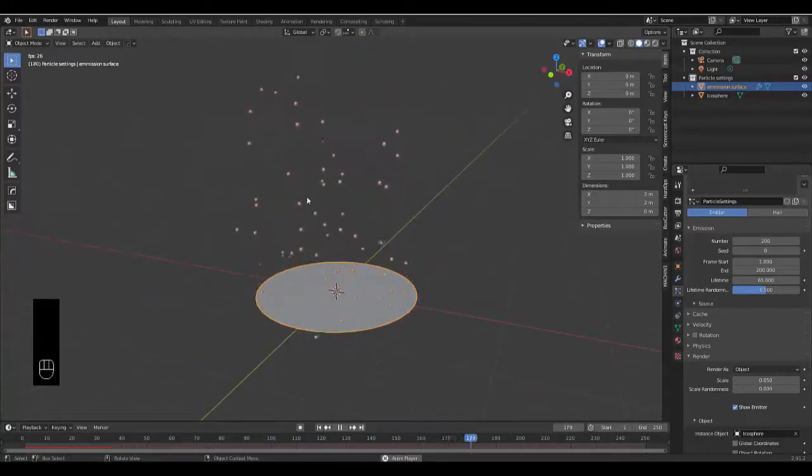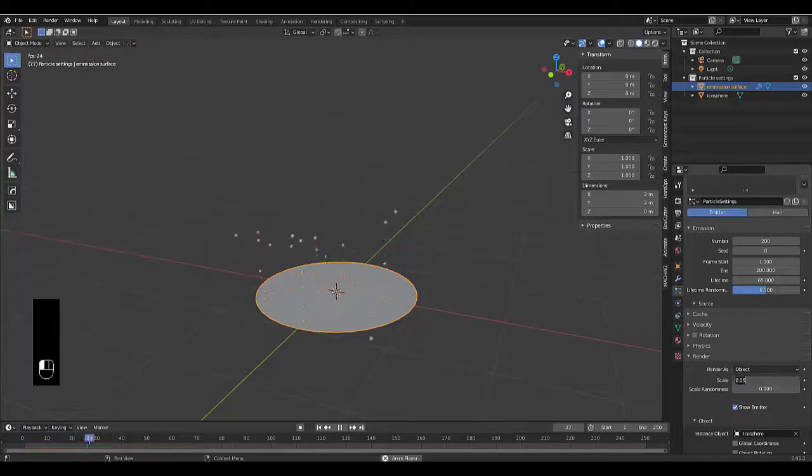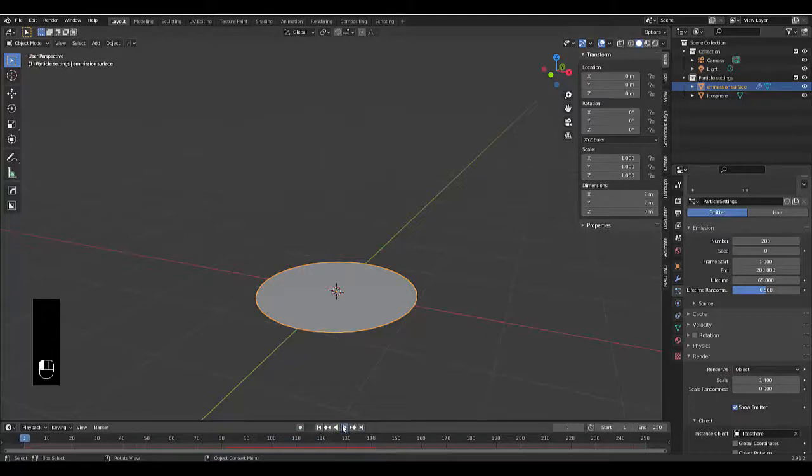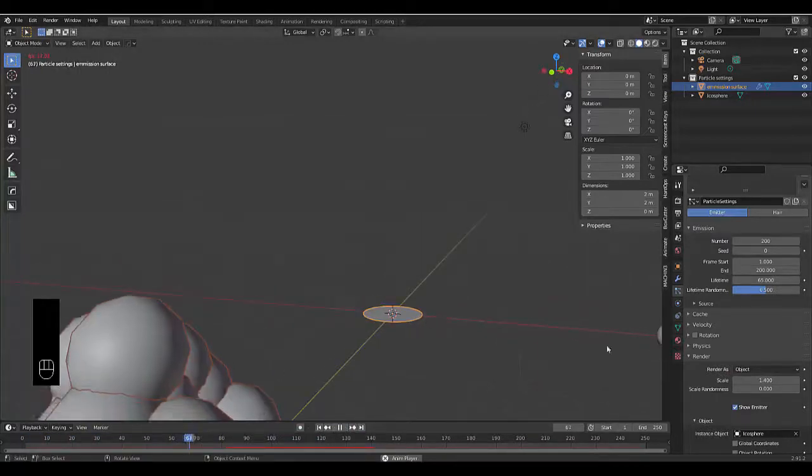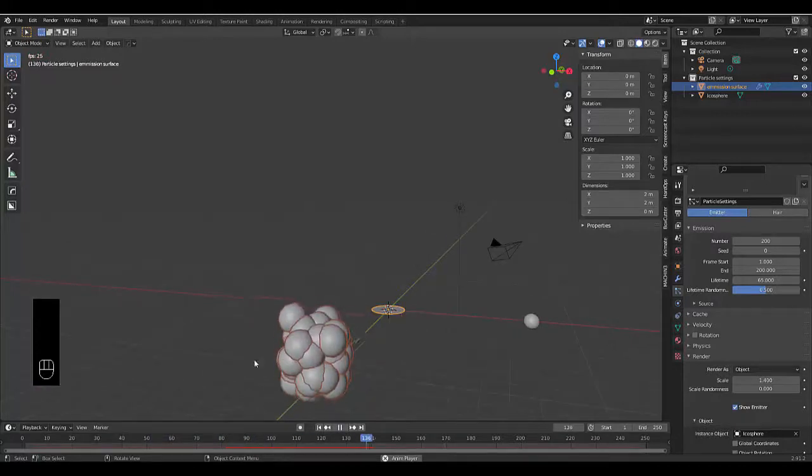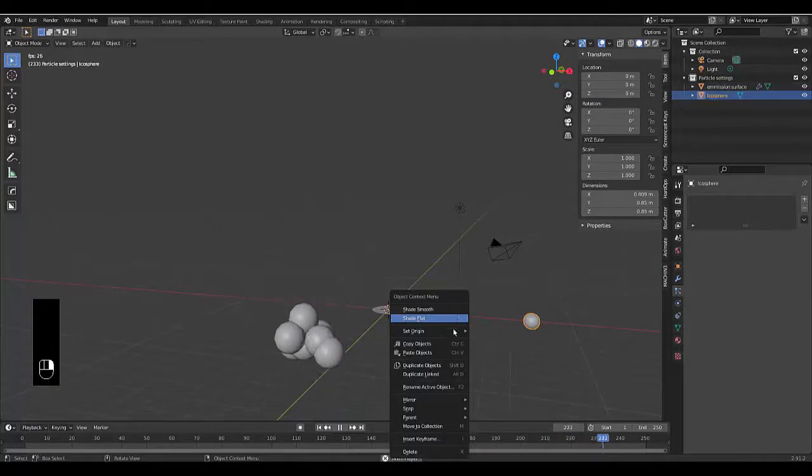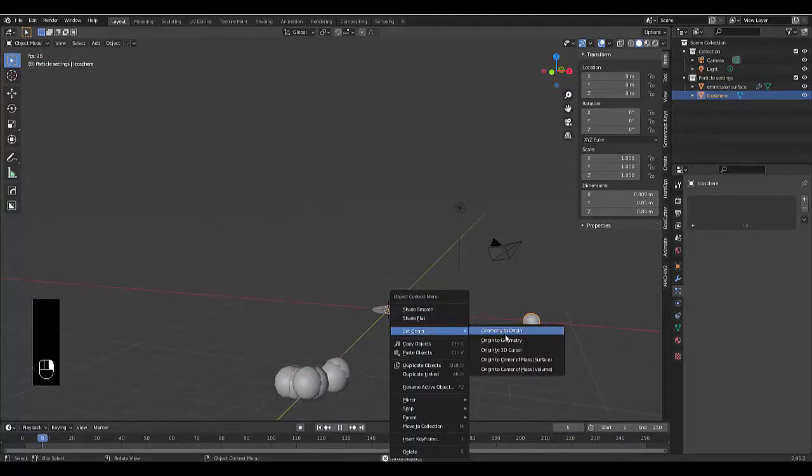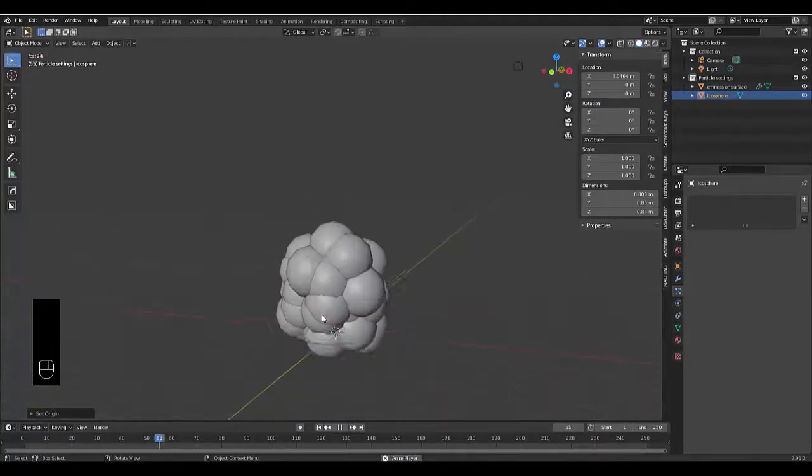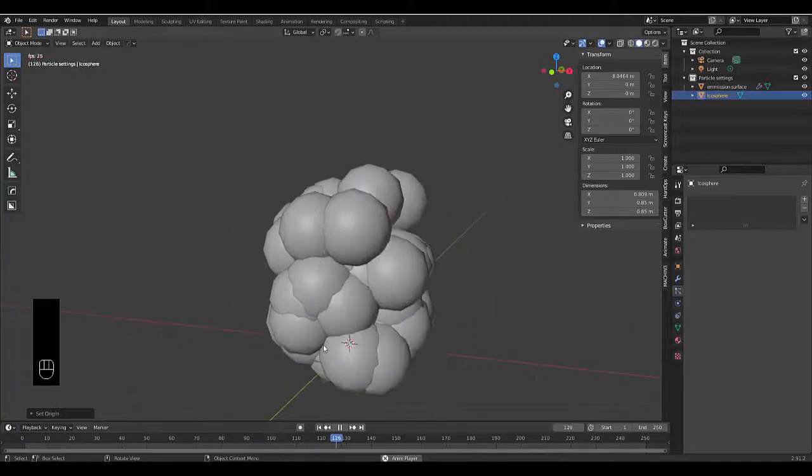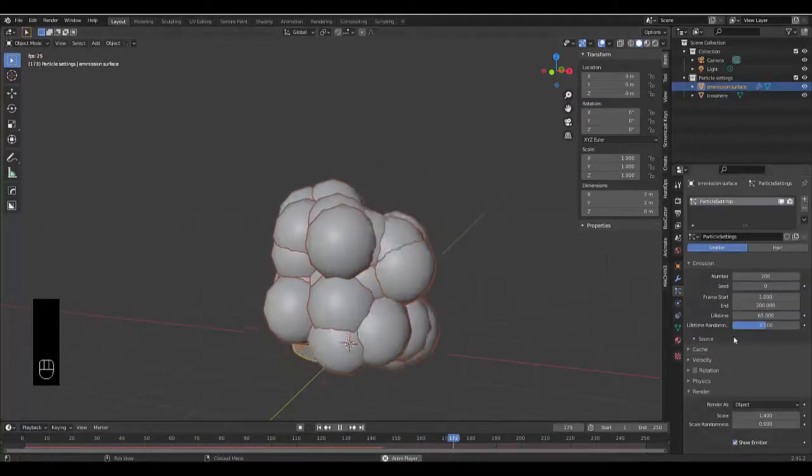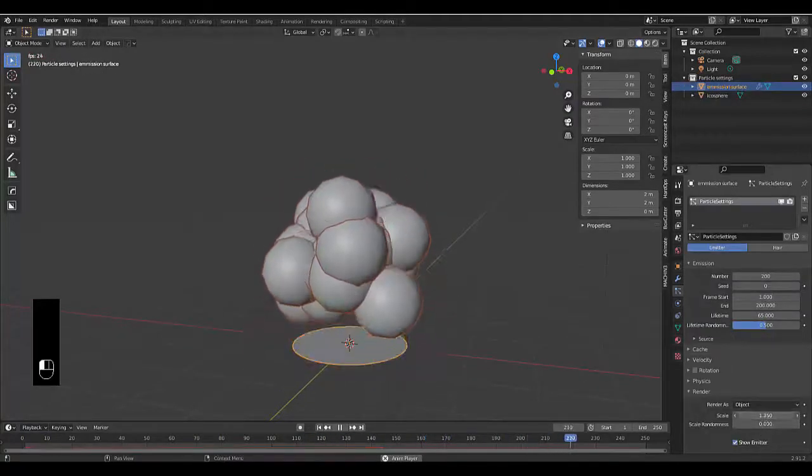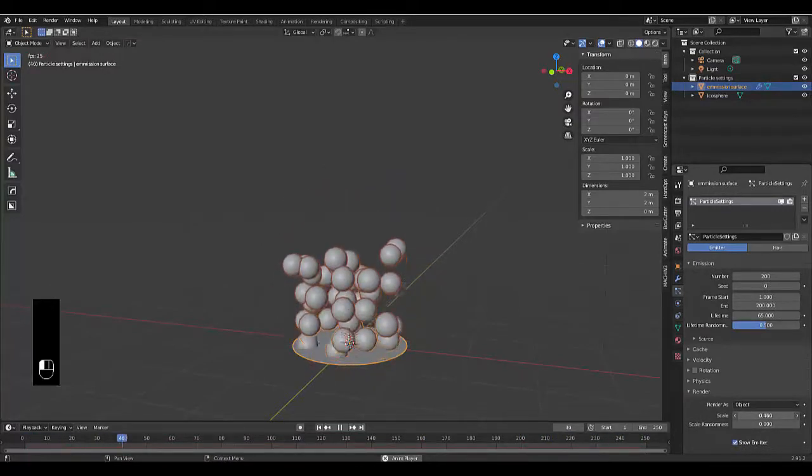Just like that we have itty bitty objects, but we need to scale this up. Let's try making this 1.4. Right click set origin to geometry and there you go, just like that it's fixed. The one issue is it looks a little bit big so we're going to bring this down to a more reasonable size.